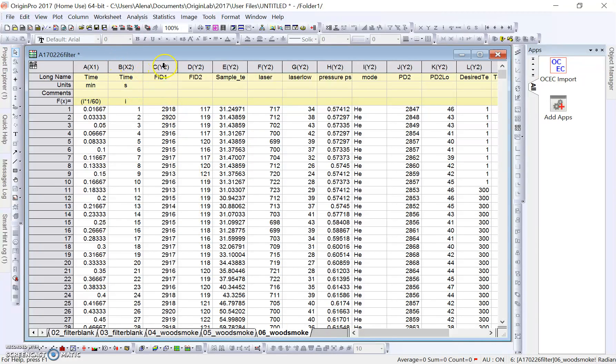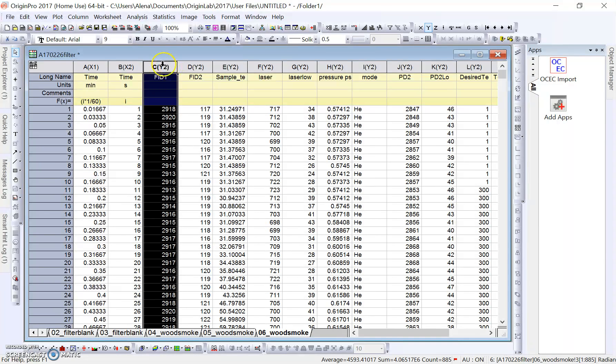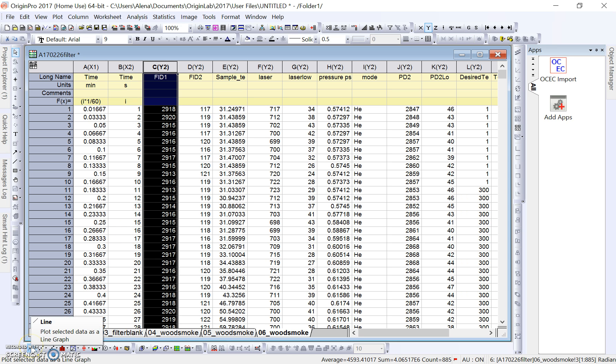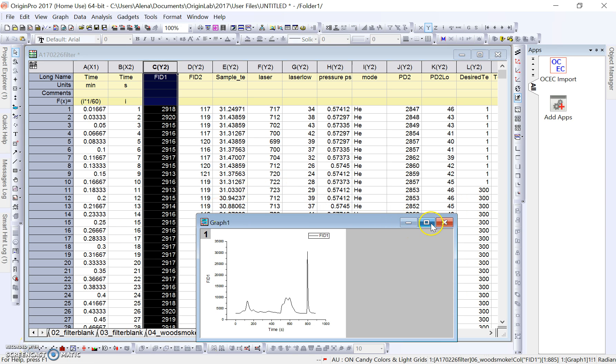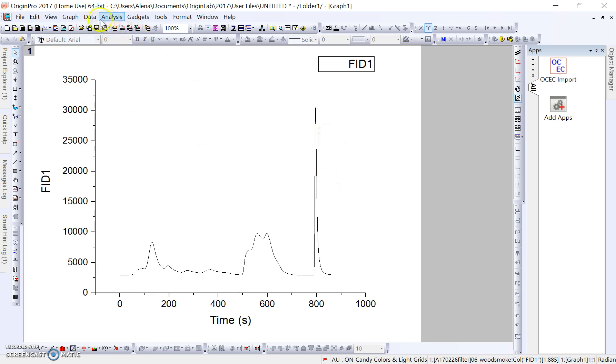First, I'll start by plotting the same graph that we had in the previous tutorial. A quick method to do this is we can highlight our FID1 axis and click down here on the bottom left. There's a little line button which will create this graph for us instead of going up here in the toolbar.